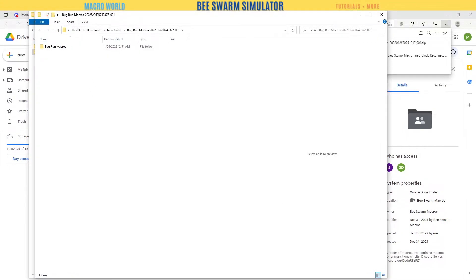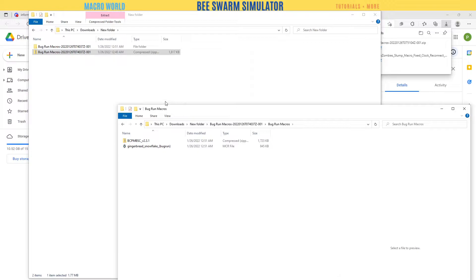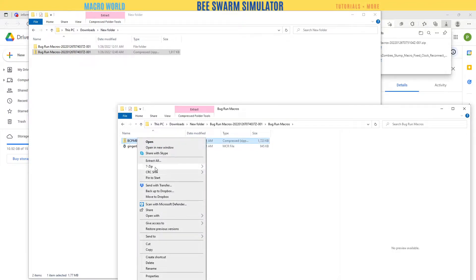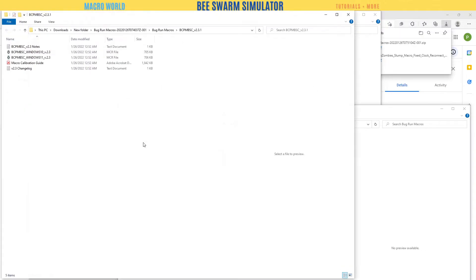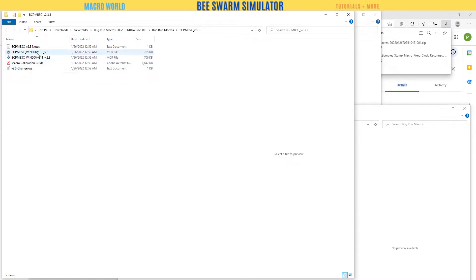There it is, and then it opened it for me. You see it opened the file right in the same spot. Then come over here, and here they have the gingerbread, snowflake, bug run. Over here they have another zip - extract all right in there.